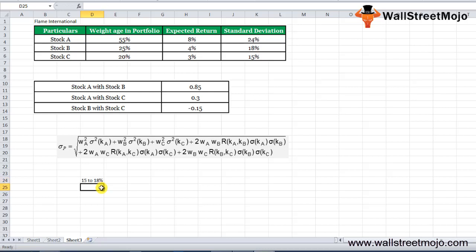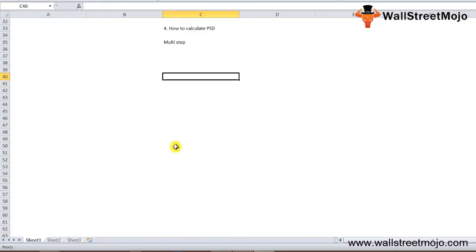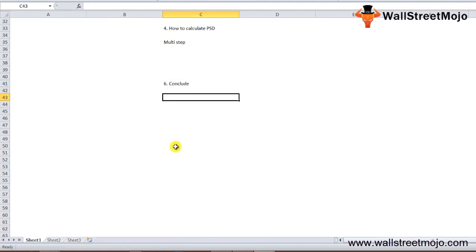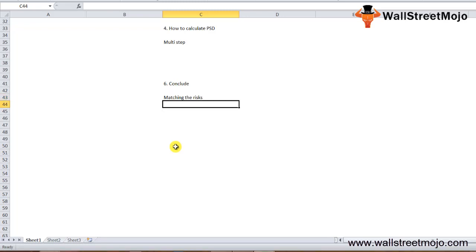We see that the portfolio standard deviation is around 15% to 18% despite the individual assets having different levels of standard deviation — stock A at 24%, stock B at 18%, and stock C at 15% — due to the correlations between them. In conclusion, portfolio standard deviation is an important tool that helps match the risk level of the portfolio with the client's risk appetite, and it measures the total risk in the portfolio comprising both systematic and unsystematic risk.